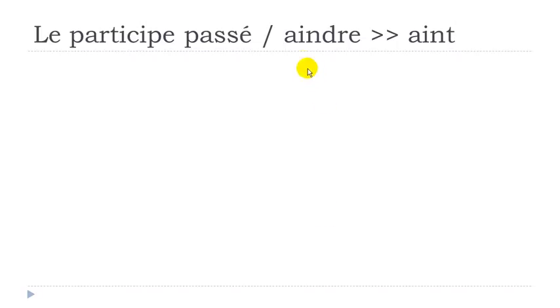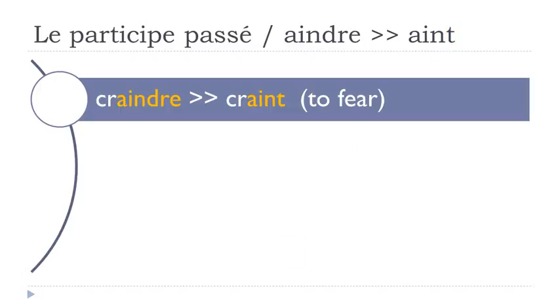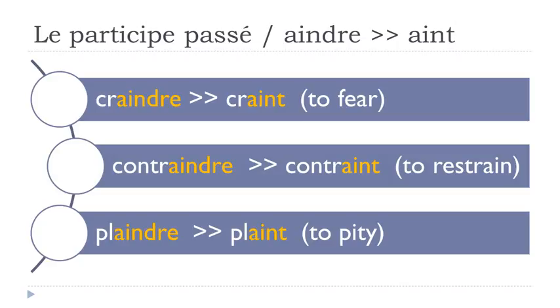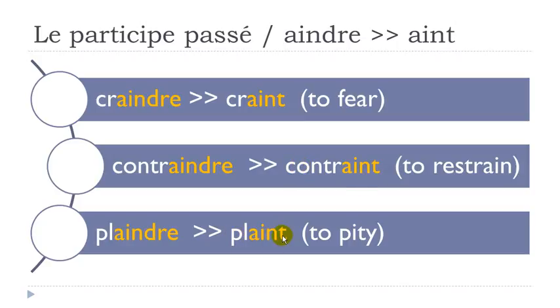The group of verbs ending with A-I-N-D-R-E, and they will become A-I-N-T. Craindre, craint. Contraindre, contraint. Plaindre, plaint. And as usual, final T here is not pronounced, so you get craint, contraint, plaint.